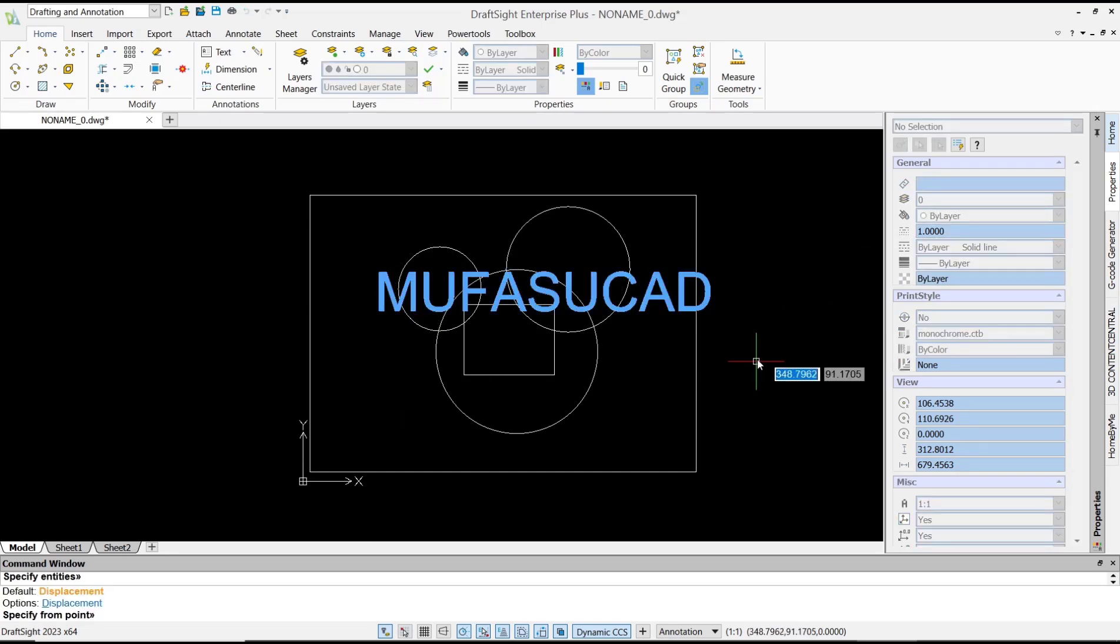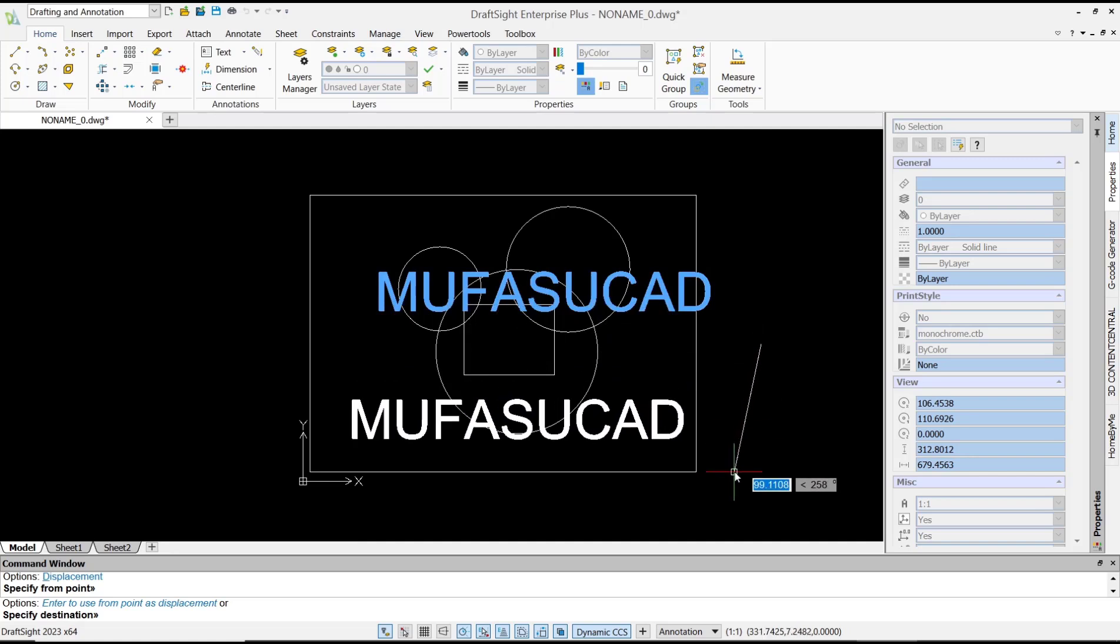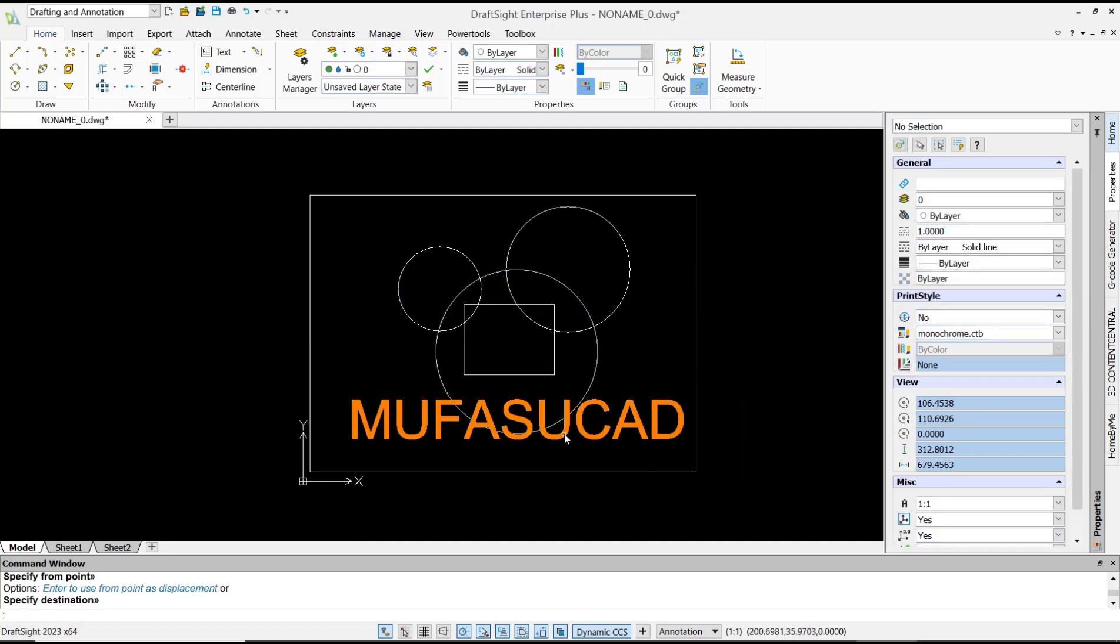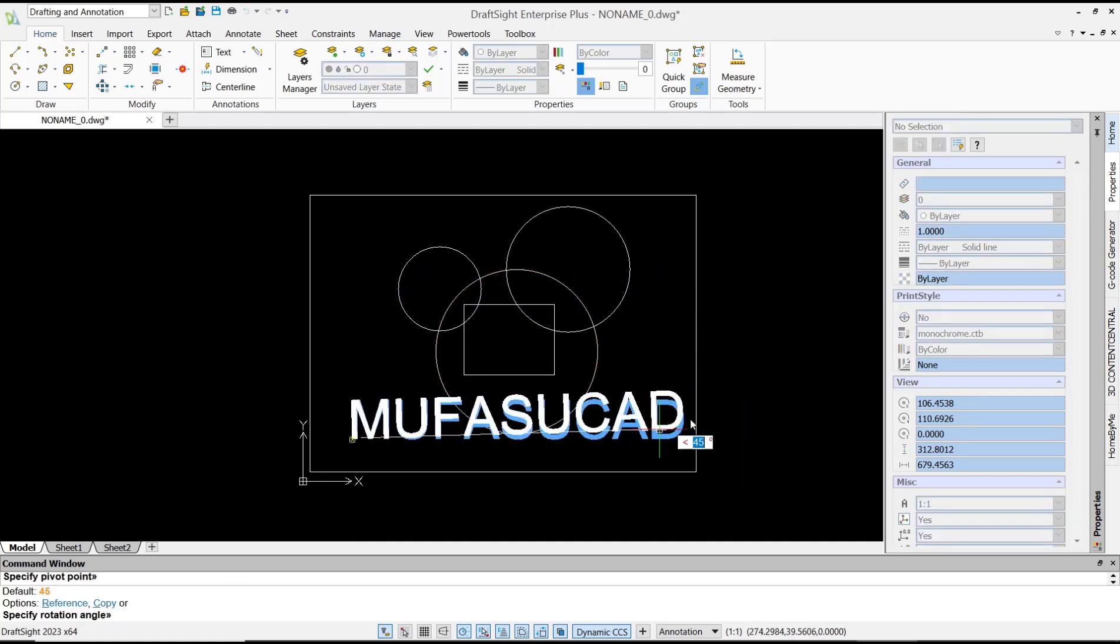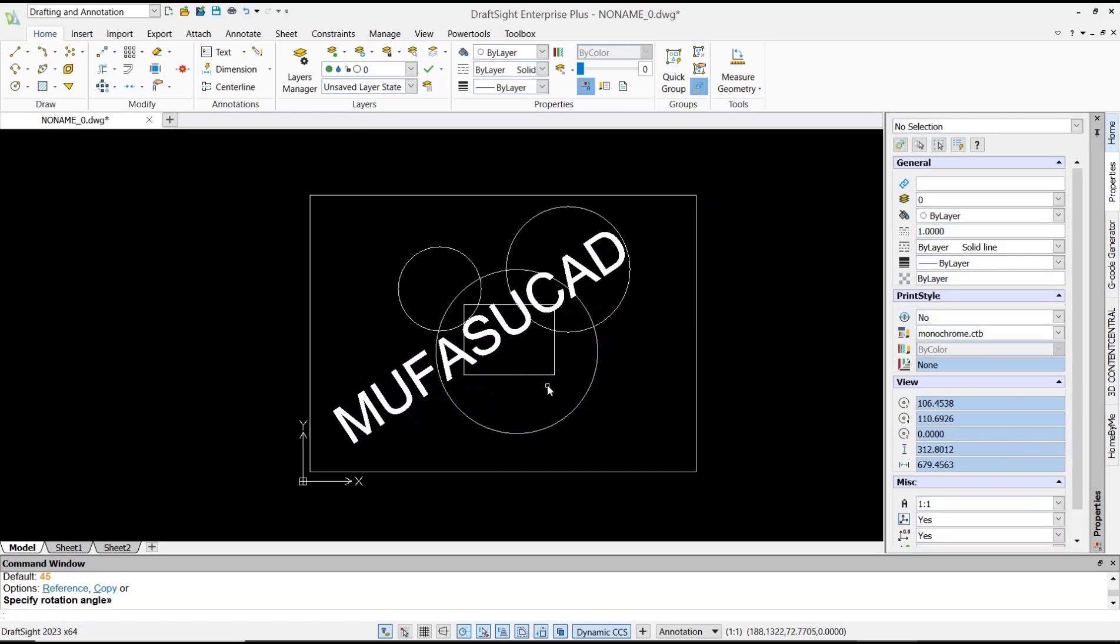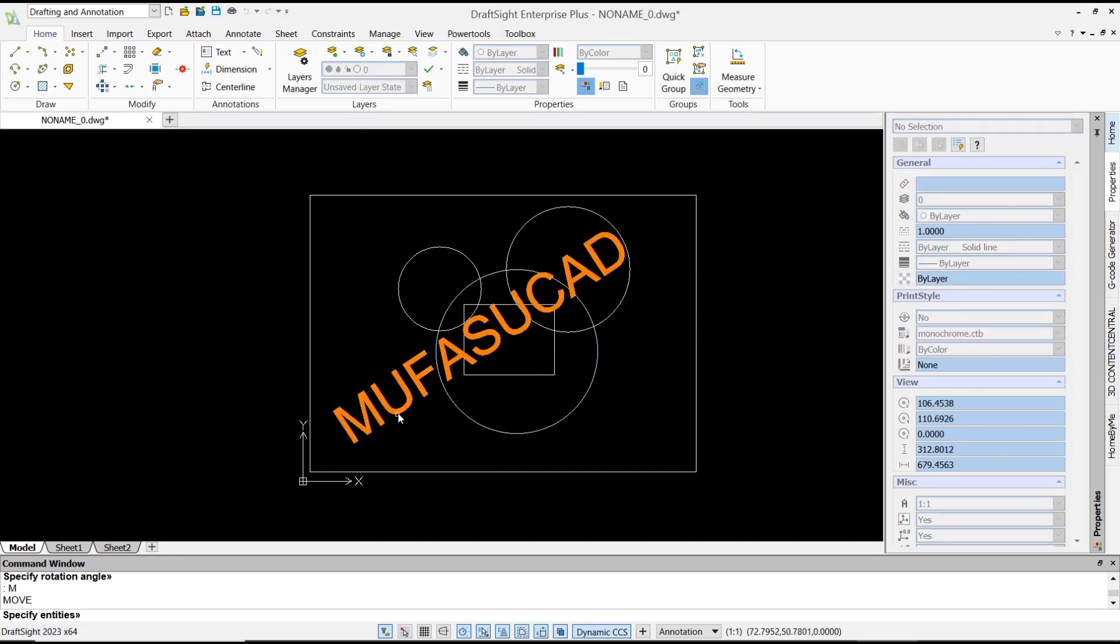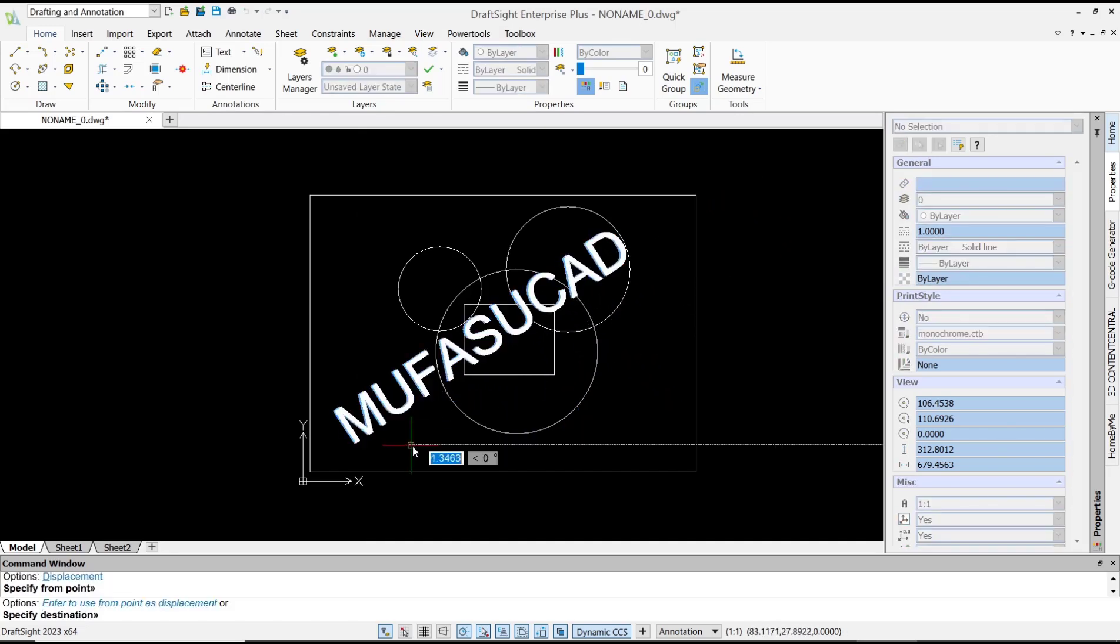Use the rotate command to rotate the text object. Move it again to the center point, adjusting the position a bit.